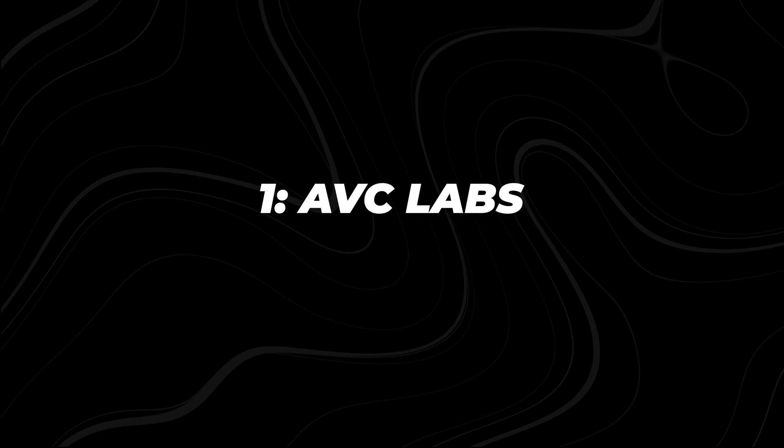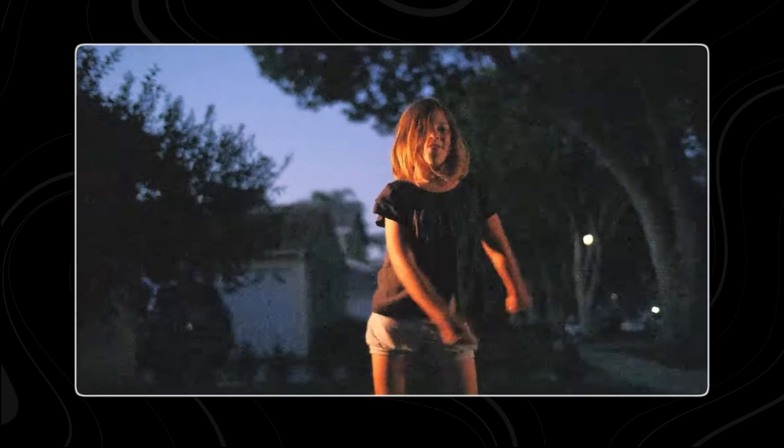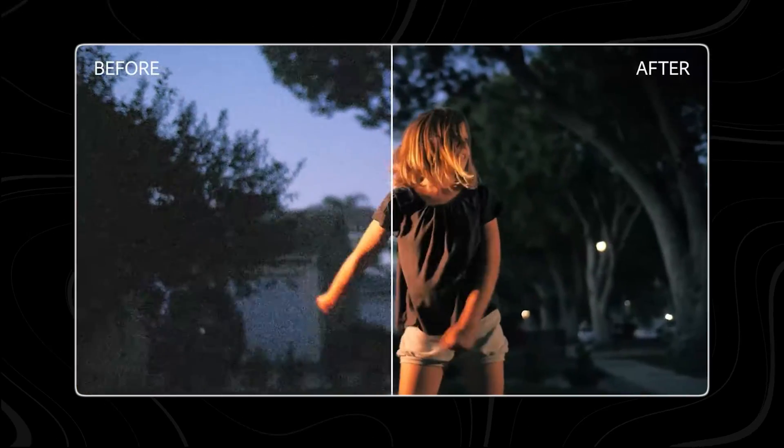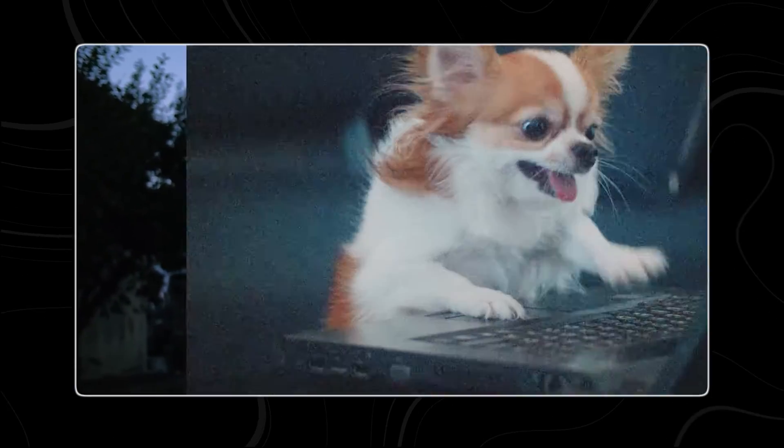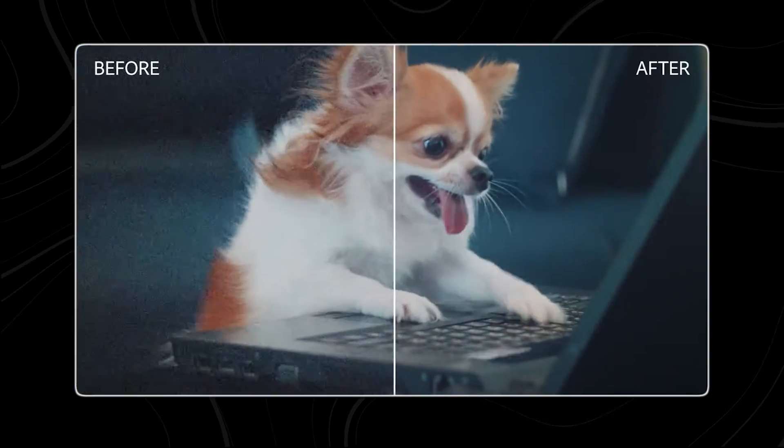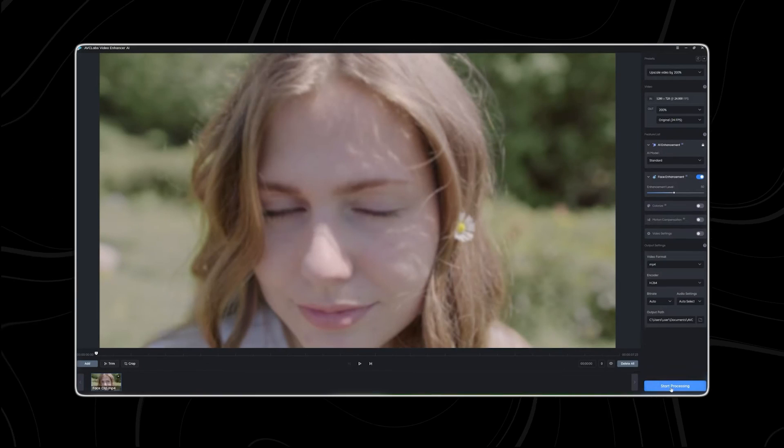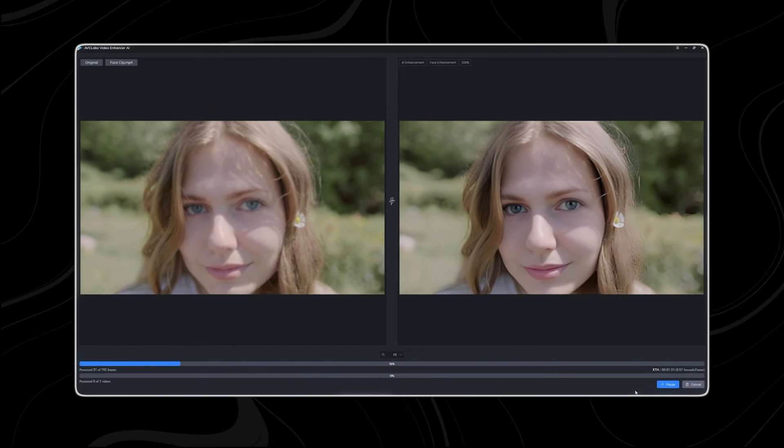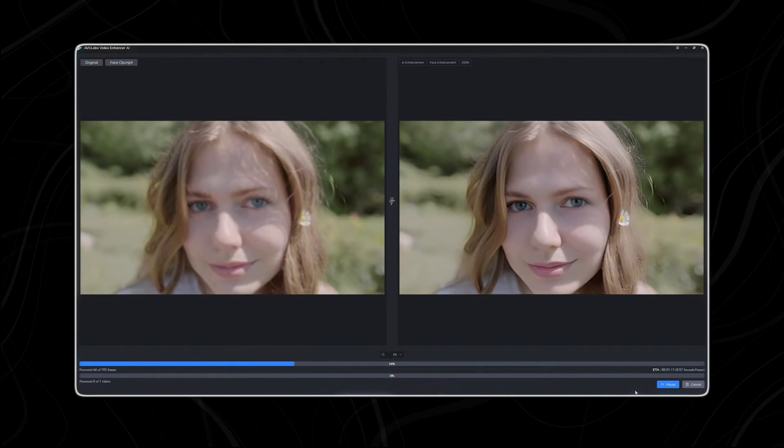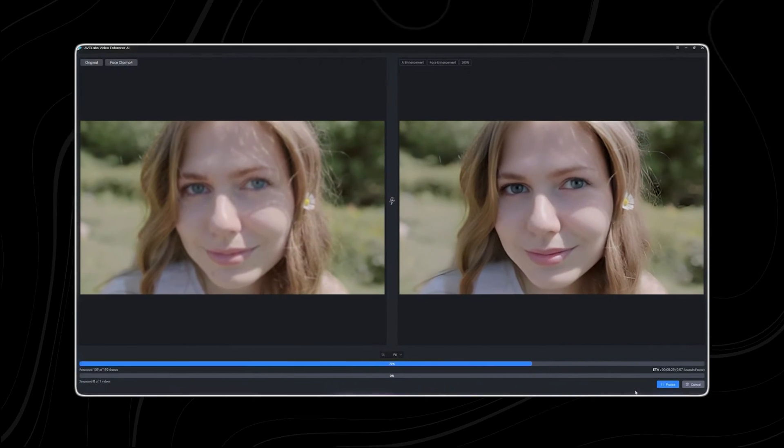Number one, AVC Labs. AVC Labs is an innovative software designed to enhance video quality using AI. With a user-friendly interface and diverse features, this tool makes video enhancement effortless.